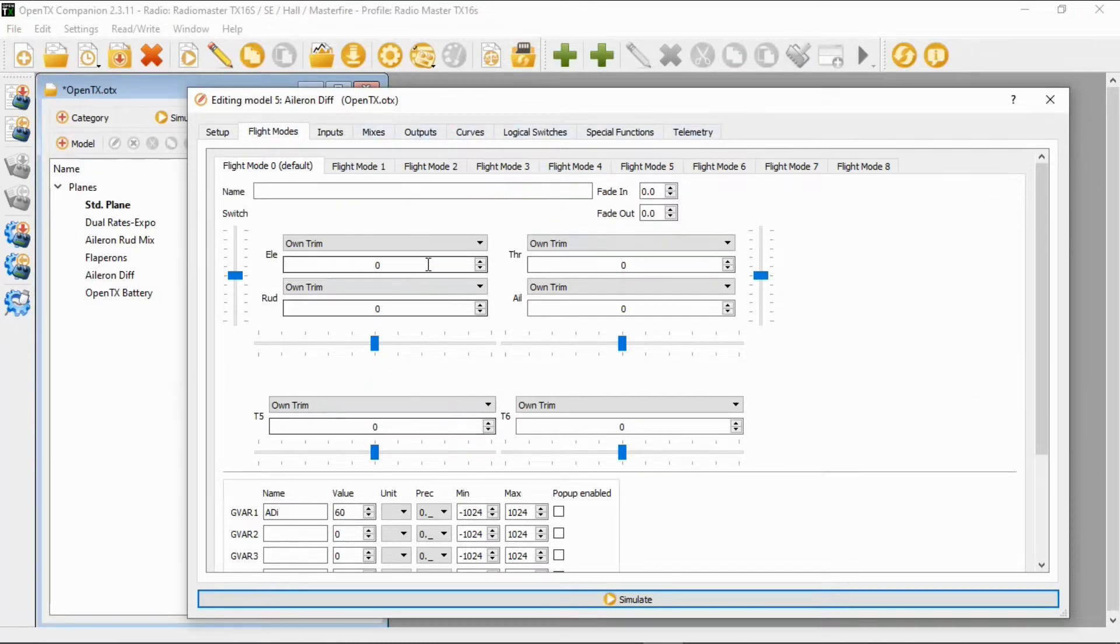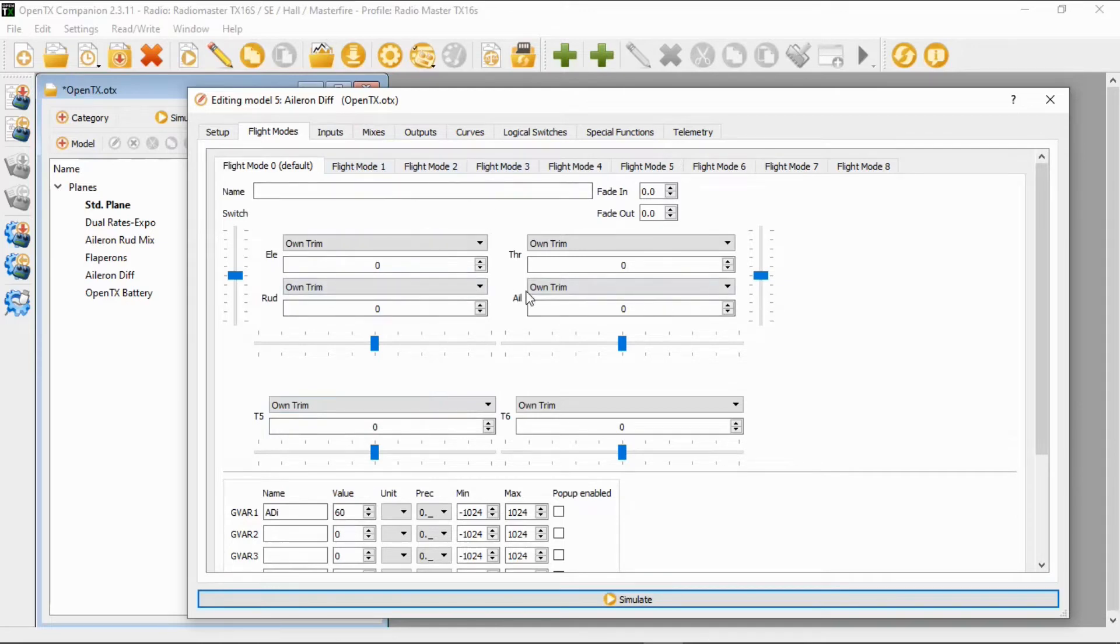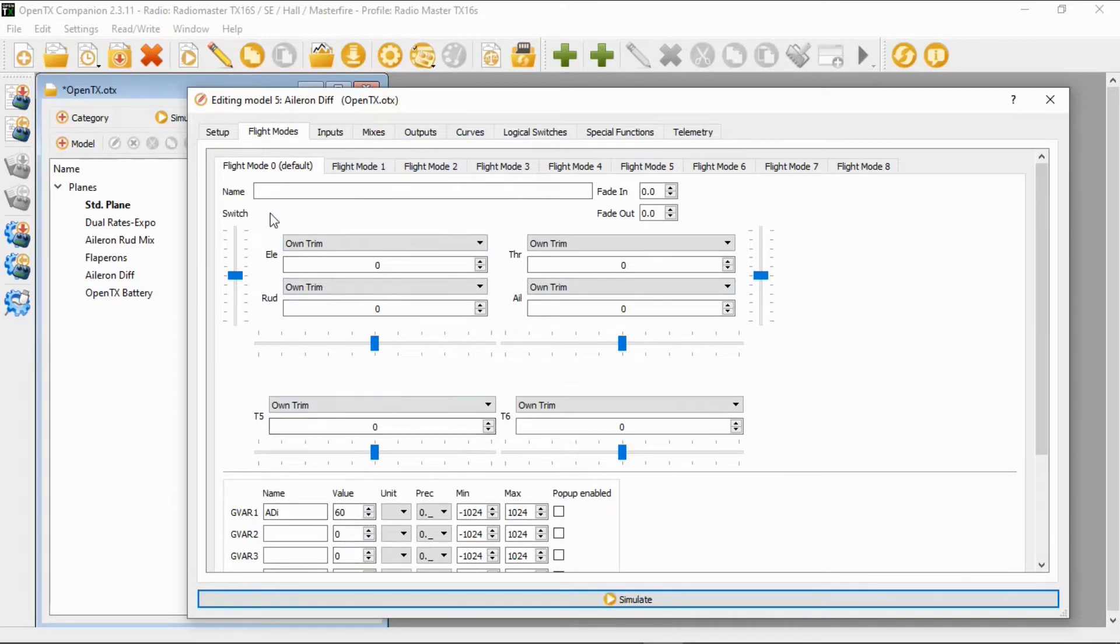So you can do it this way for sure if you know the exact figure you want to use, but I would say if you're going to experiment I would use the global variable method so that you can quickly at the field go and adjust the global variable and then re-fly your plane and see how things work out.